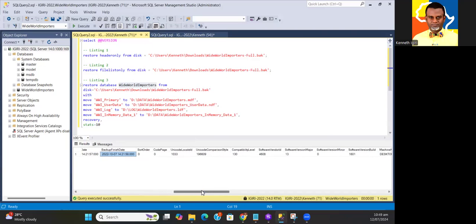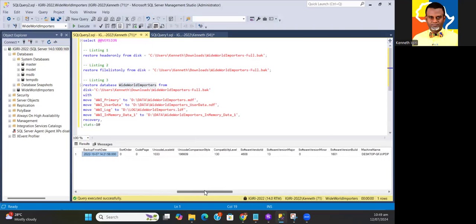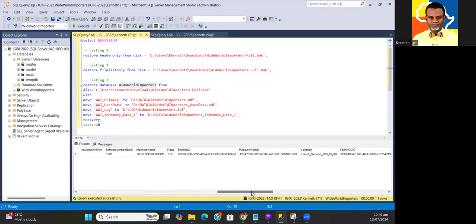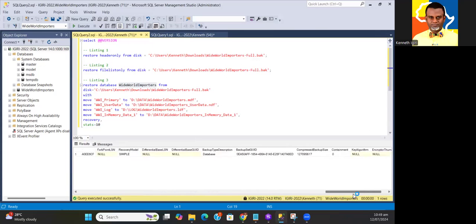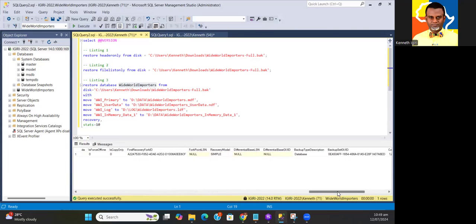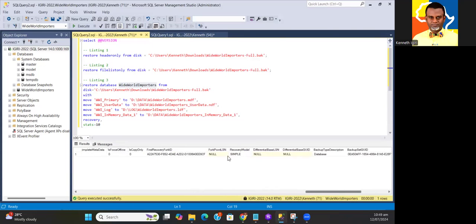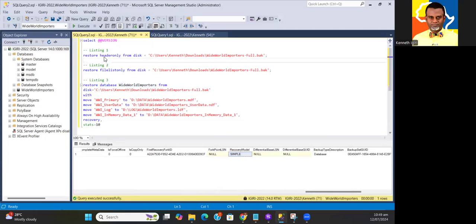So that's RESTORE HEADER ONLY FROM DISK. You can go on and on and get a few things here. It even tells us the recovery model of the original database where the backup set was taken, and so forth.